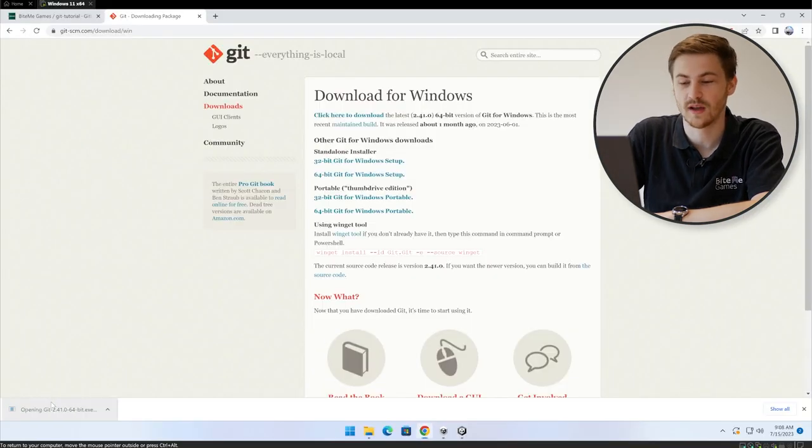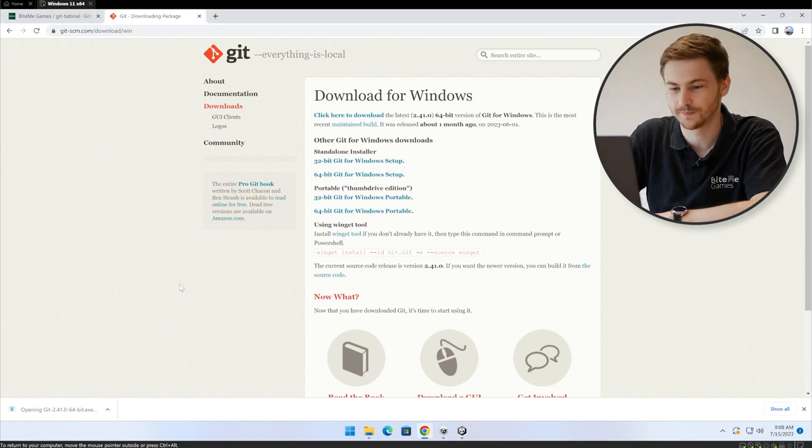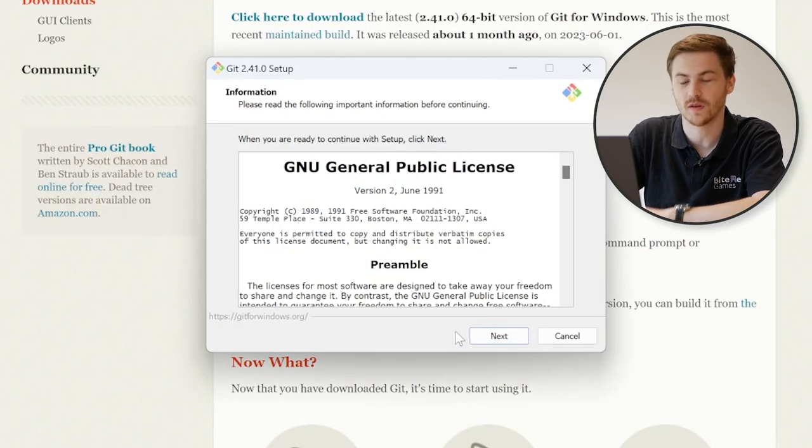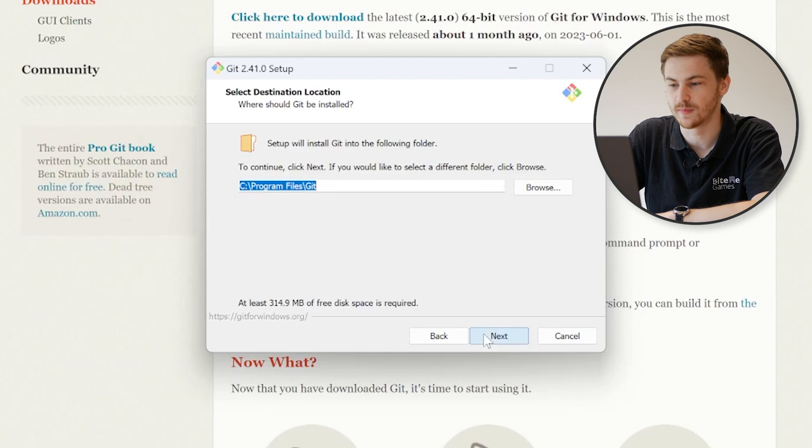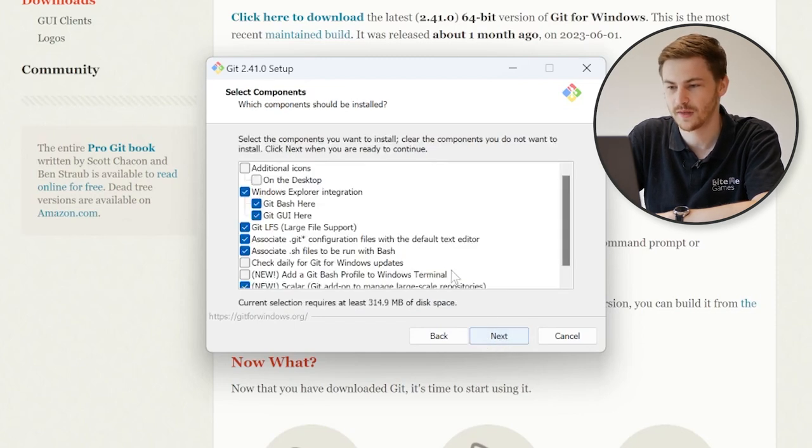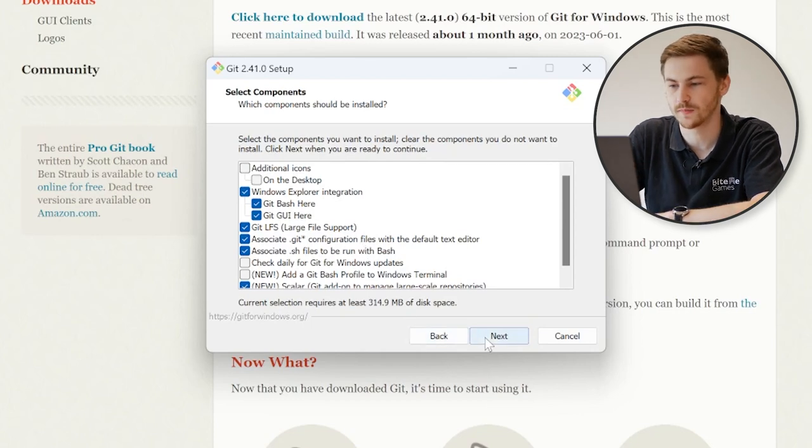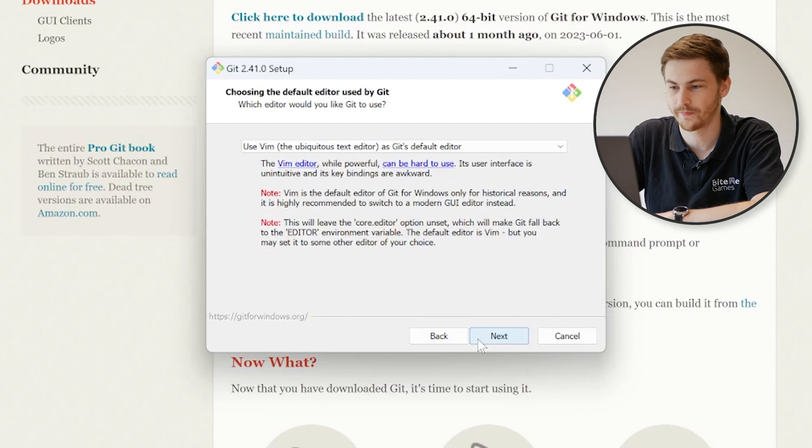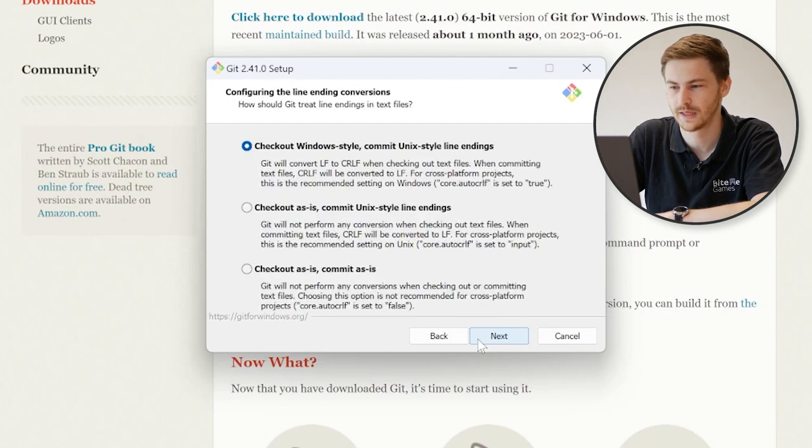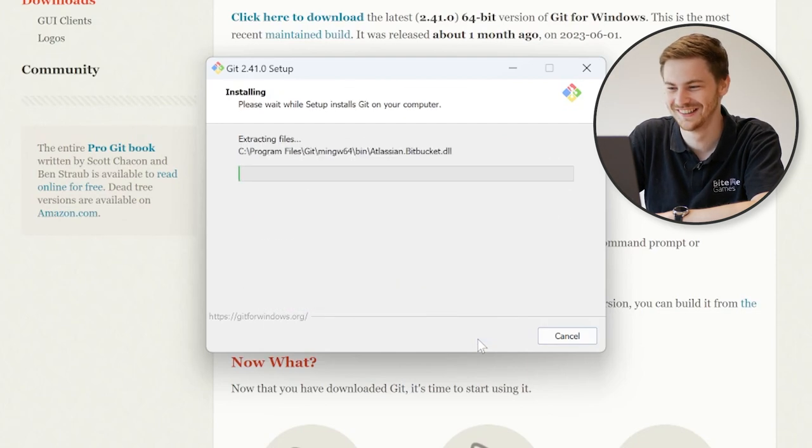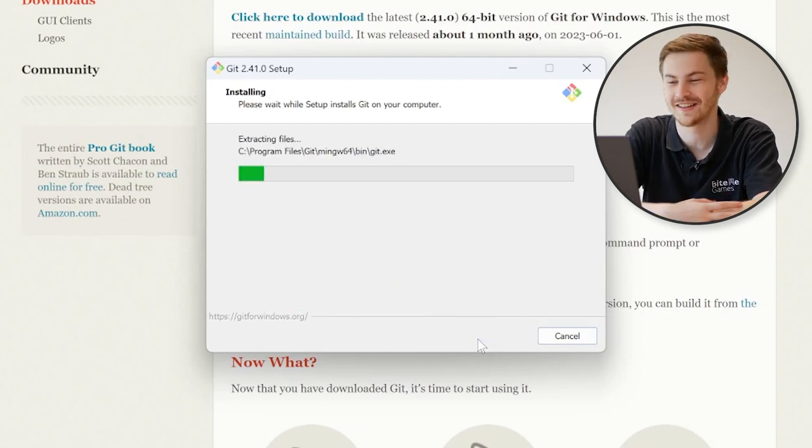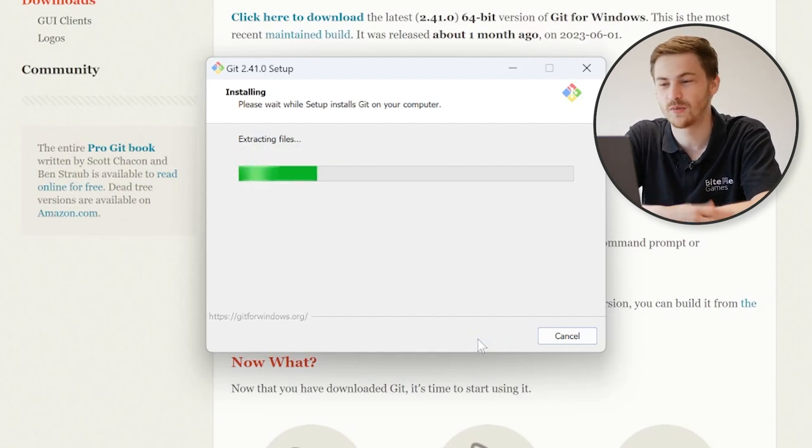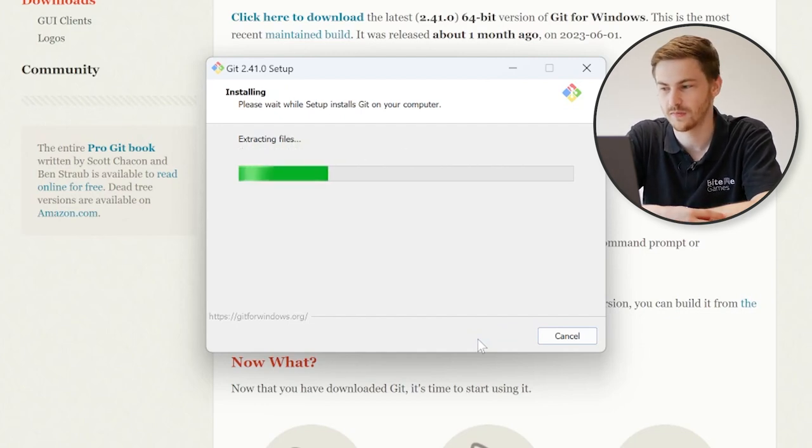Once we downloaded it, we can open up the installer. And by default, all the settings should be good to go. So we can install it in our C drive. We have a lot of options here. I prefer to keep these at the default. So let's just spam next. And then hit Install. After a brief period, we will have Git installed.